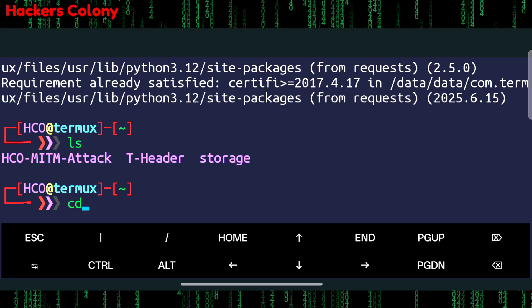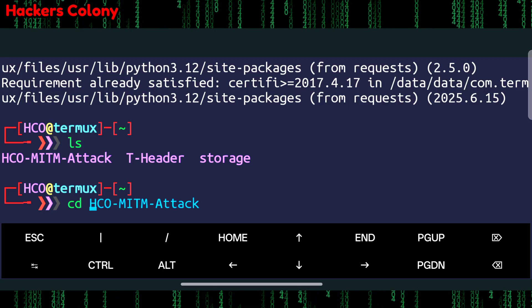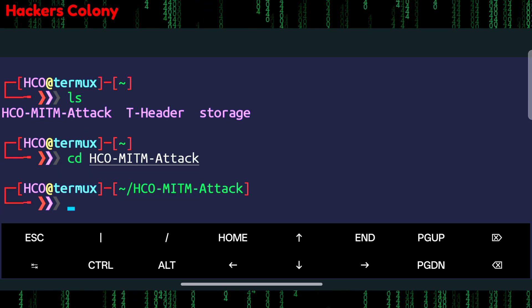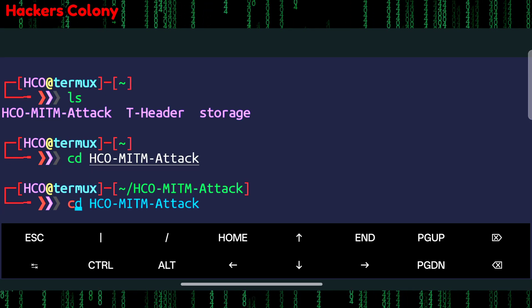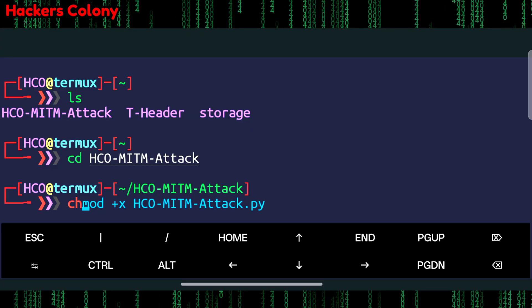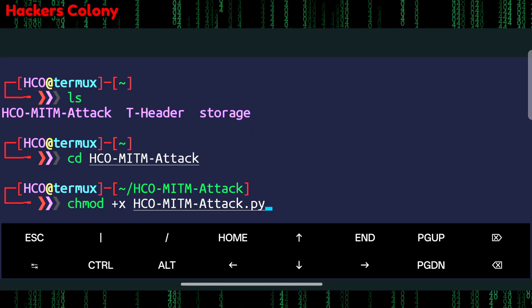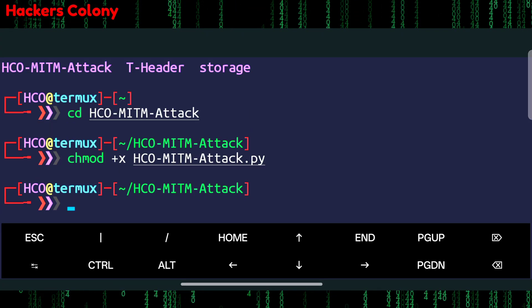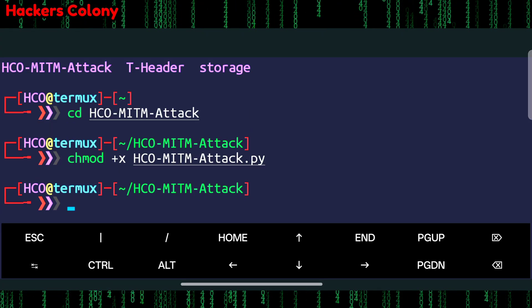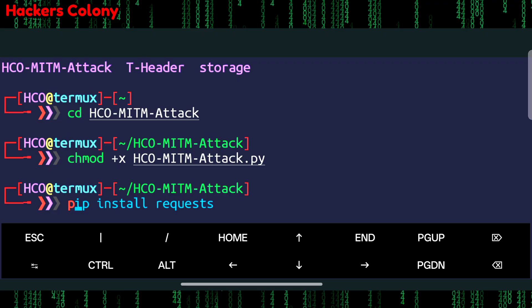Once this is done we'll go for the next command that is ls, then we'll type cd hcomitm attack, hit enter. Then we'll type chmod space x space hcomitm attack dot pyn, hit enter. Now this tool is fully installed in your Termux.